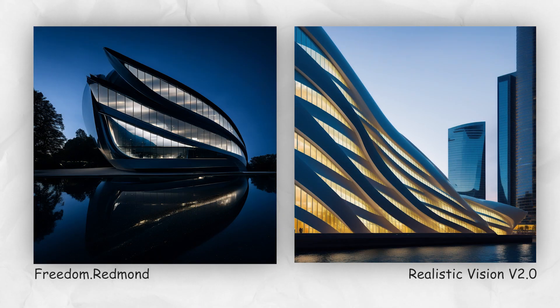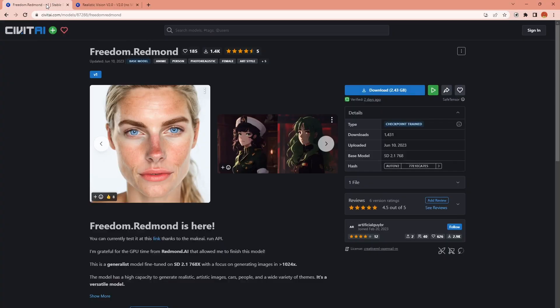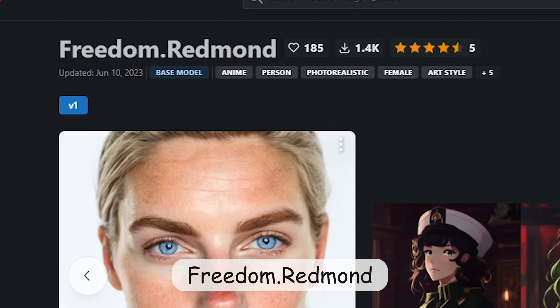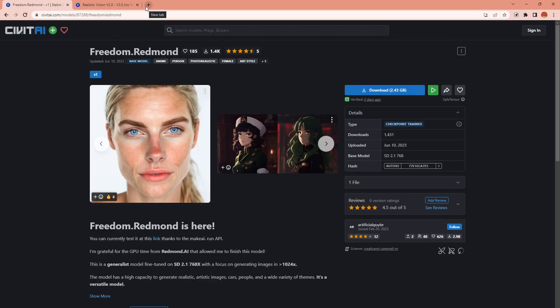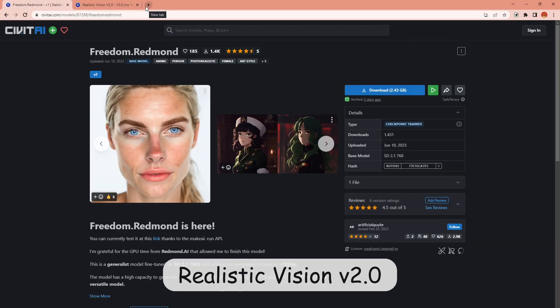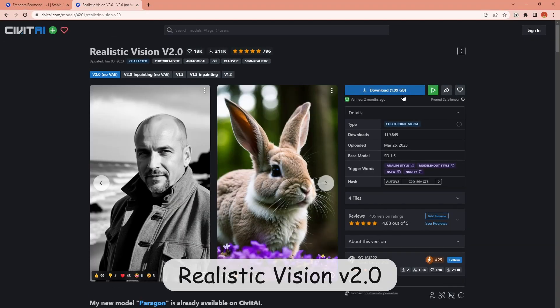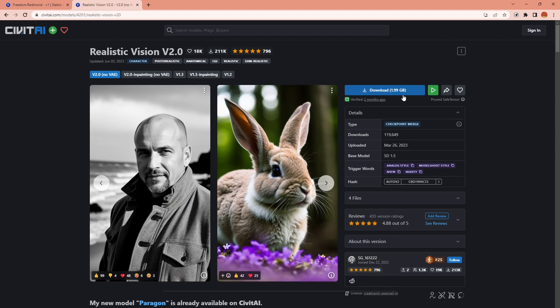The images were looking really promising and now this model is publicly available to use. It is called Freedom Redmond and I want to try it out and compare it with Realistic Vision version 2.0 because as you may know this is the model I was using for the last couple of videos.